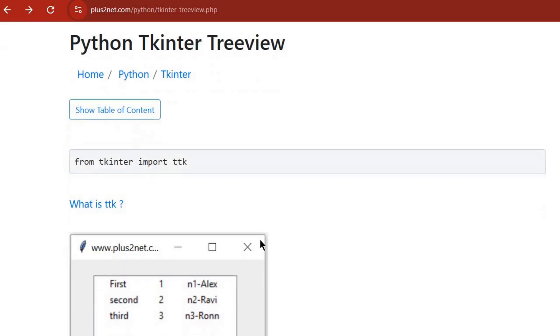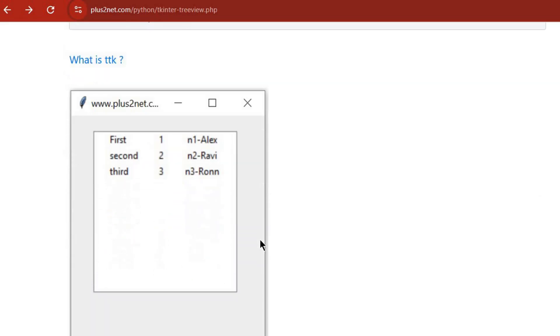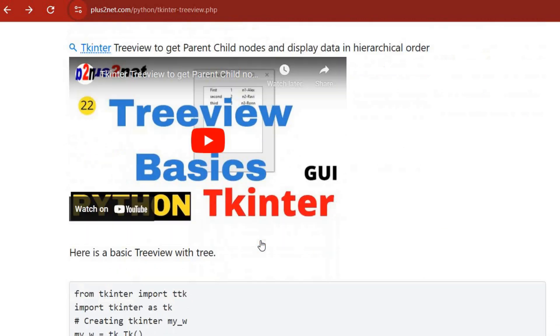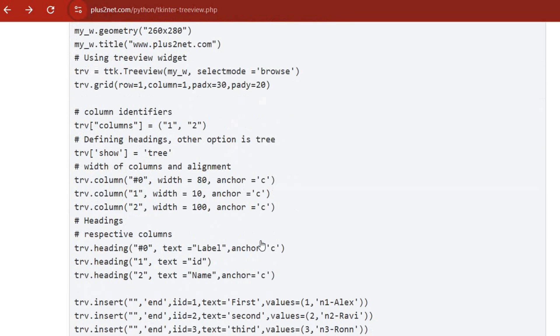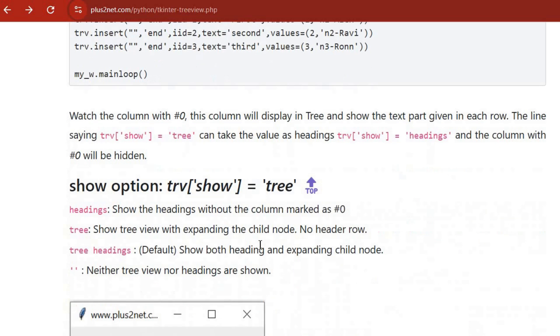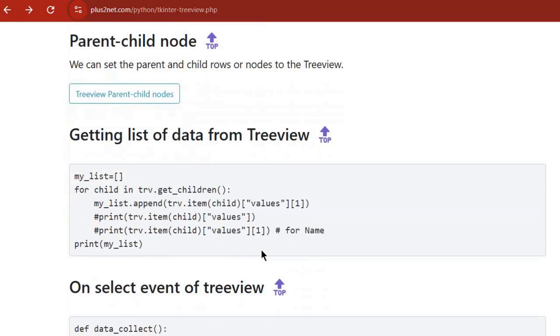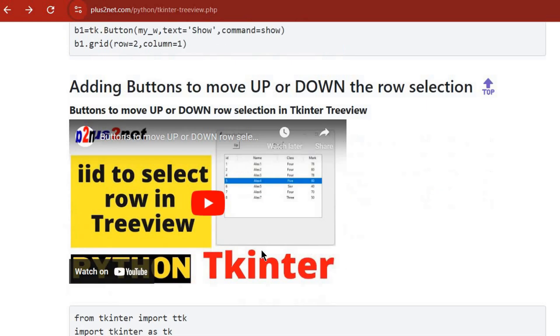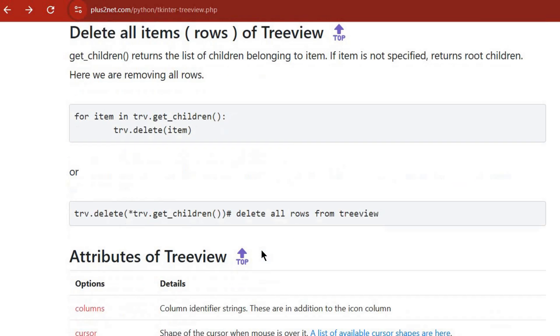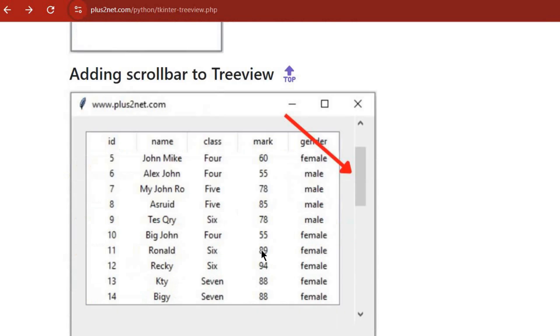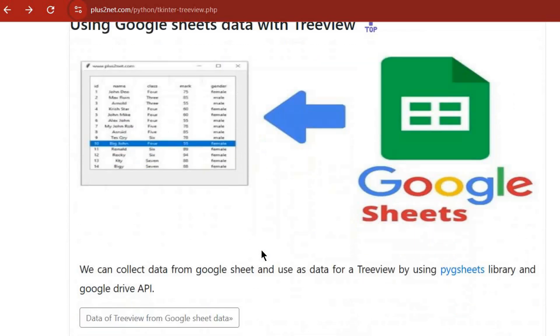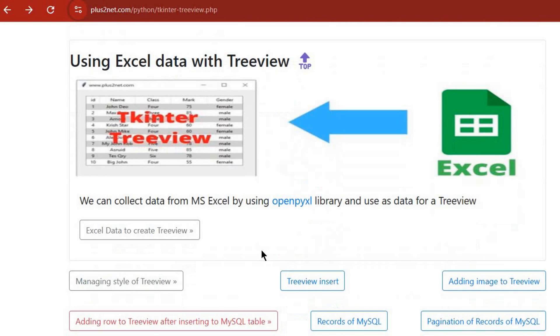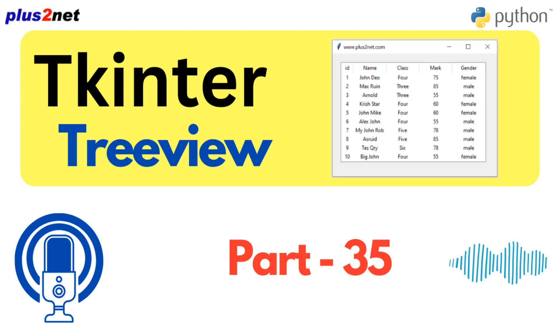If someone's listening and excited to try out Treeview, where should they start? Dive into that Plus2Net tutorial. It's got detailed explanations, code examples, everything from the basics to more advanced stuff. Don't be afraid to get your hands dirty, change the code, see what happens. Experimentation is key. What are some things about Treeview that surprised you?